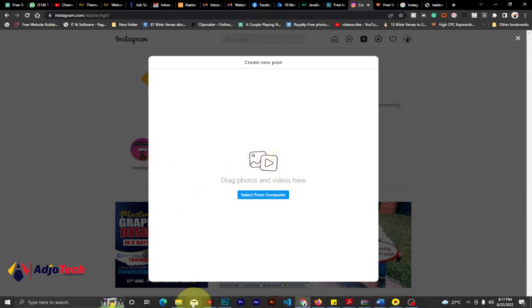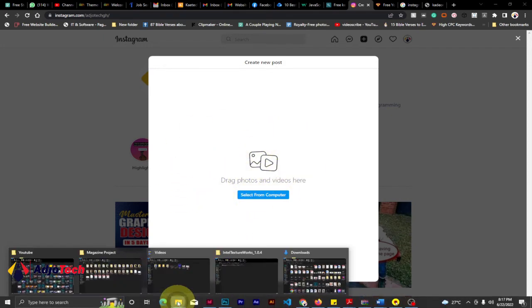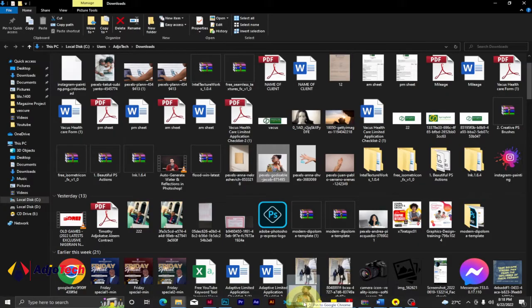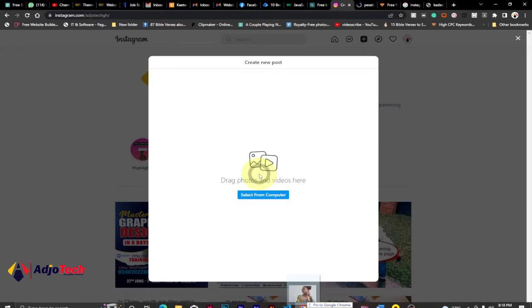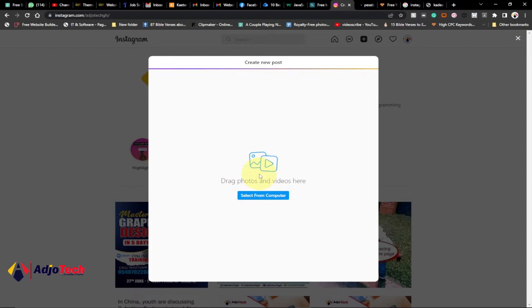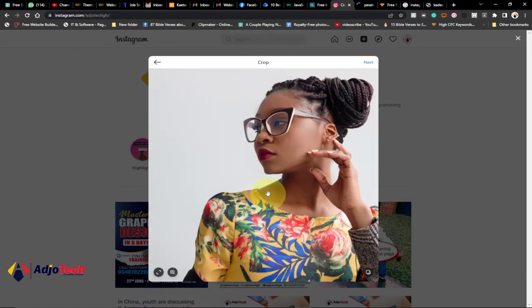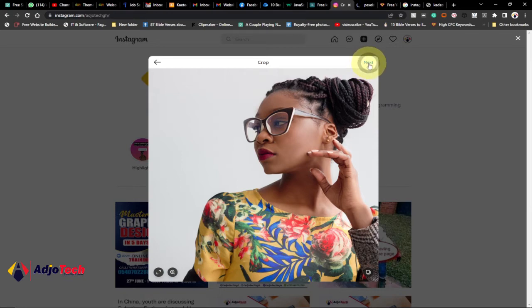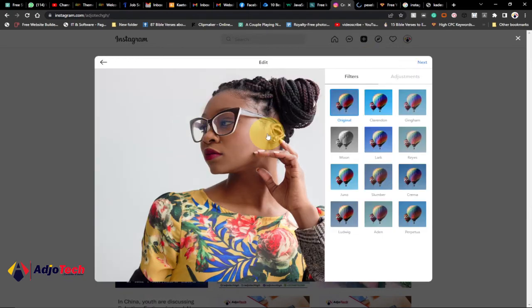So I'm just going to pick a picture from my PC and drop the picture here. So it's going to load your picture and then what you have to do is click on next. Just click on next after dropping your picture. When you add your picture and click on next.